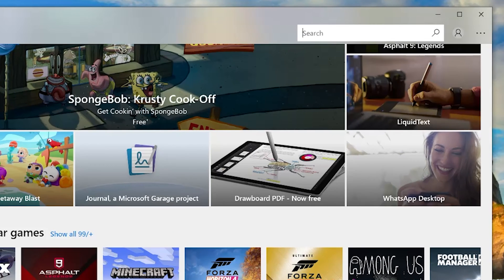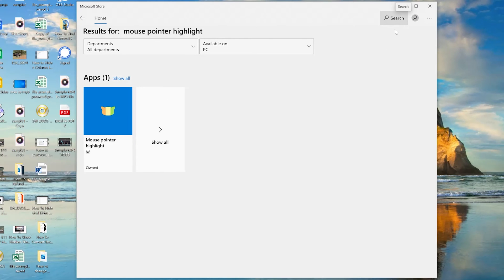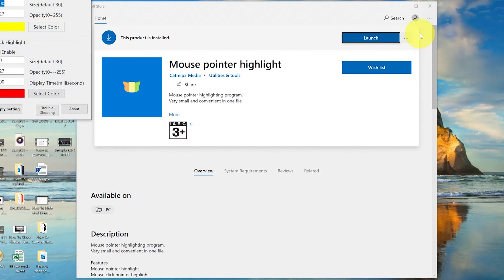In the search bar, you want to type 'mouse pointer highlight' and then search for that. This is the app we're interested in — it's called Mouse Pointer Highlight. Click on it, then go to the top and click Install. Since I've already installed it, mine shows as already installed.